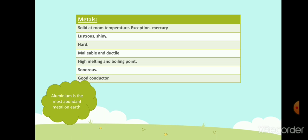Metals are good conductors of heat and electricity. Silver is the best conductor of electricity, followed by copper and aluminium. There are some exceptions — lead and mercury are poor conductors of electricity. Aluminium is the most abundant metal in the earth's crust, followed by iron and calcium.